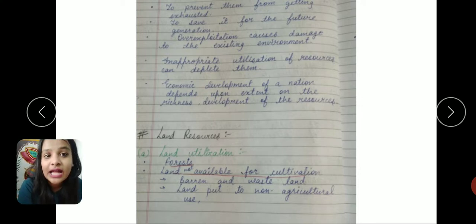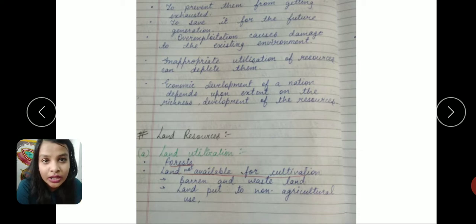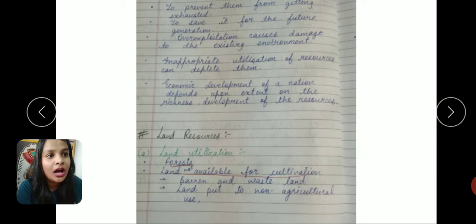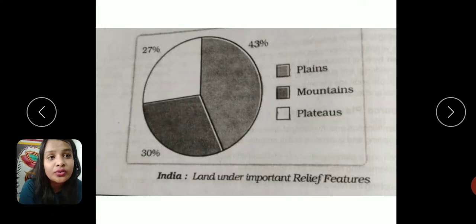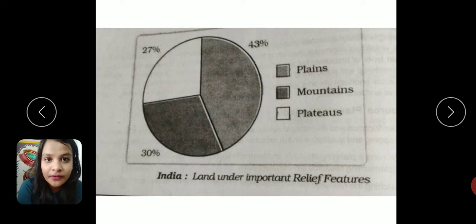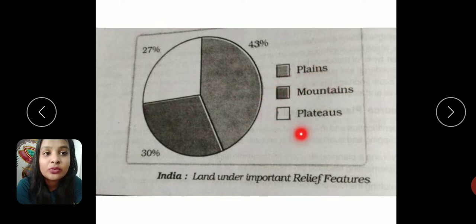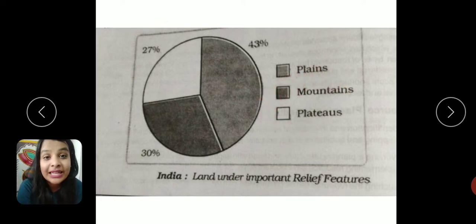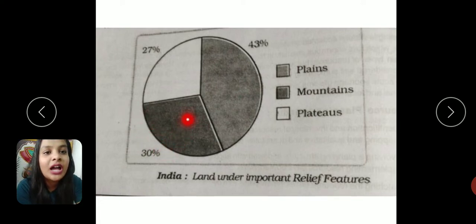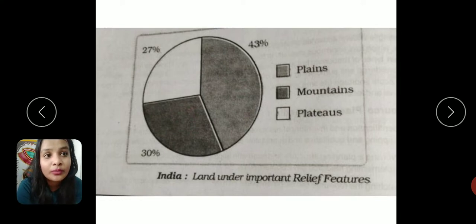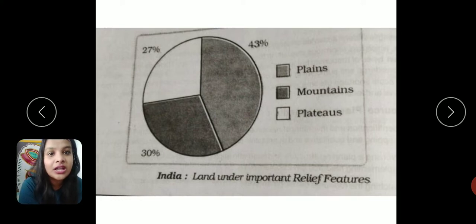Now we are going to start with one of the important resources: land resource. Land has various alternative uses. Particular to India's relief features, you will find 43% plains — generally used for agriculture, and densely populated. After that, 27% plateaus — in plateaus you will find mining activities and mineral-rich resources. Lastly, we have 30% mountains, where we find forests and rivers.